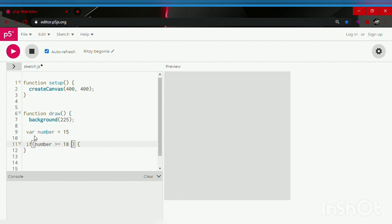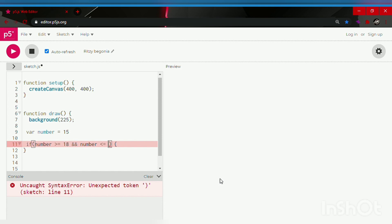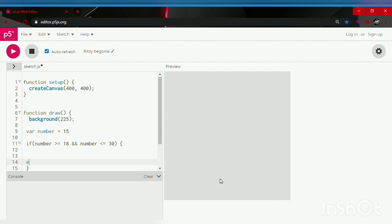Now we are going to put the AND sign. This is how the AND sign looks right over here. And the number is less than or equals to 30. In between our open and closed curly brackets we are going to make an ellipse. Now let's start with ellipse,